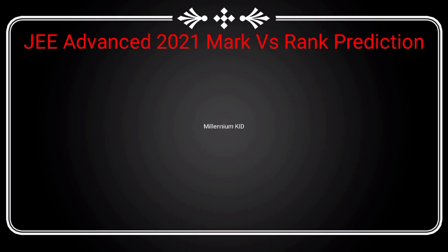So now let me show the rank versus mark prediction table for the year 2021.